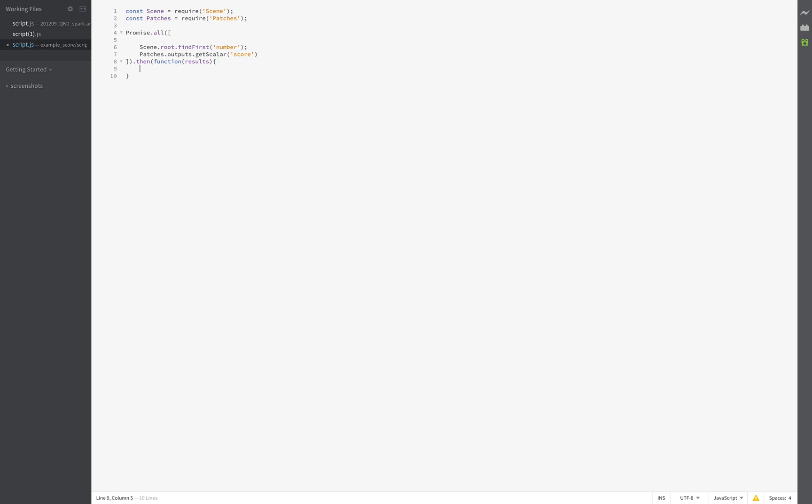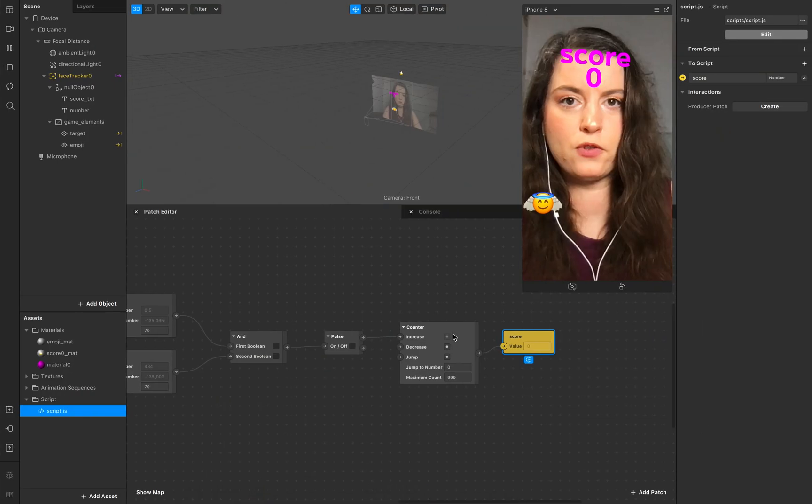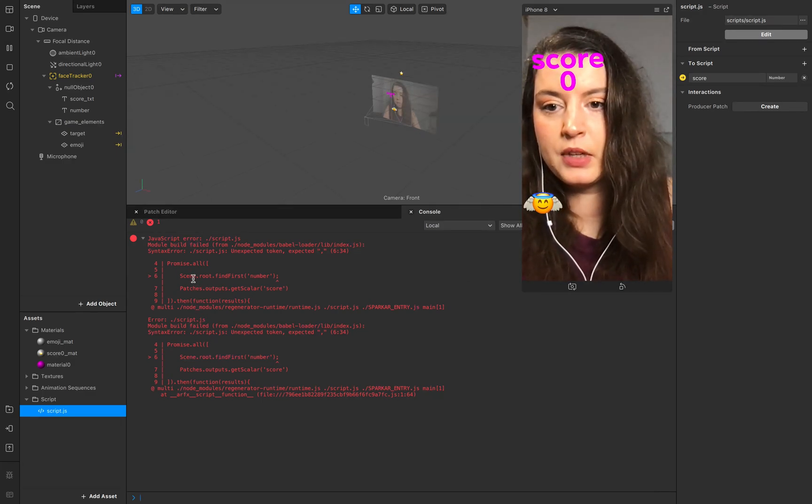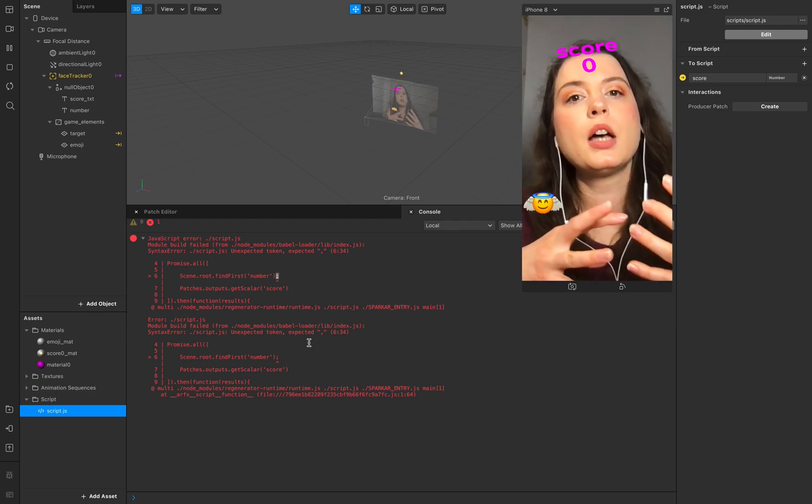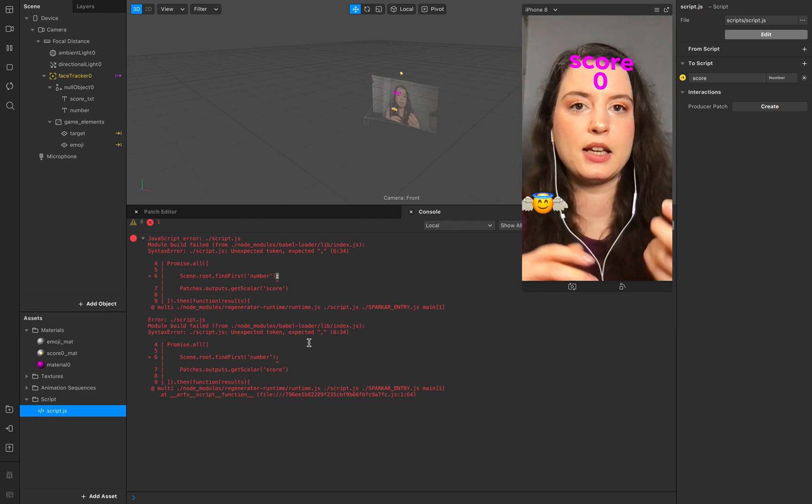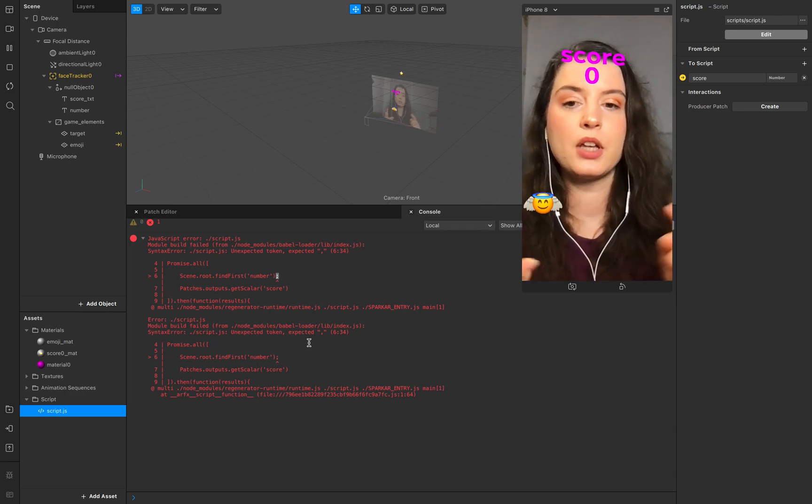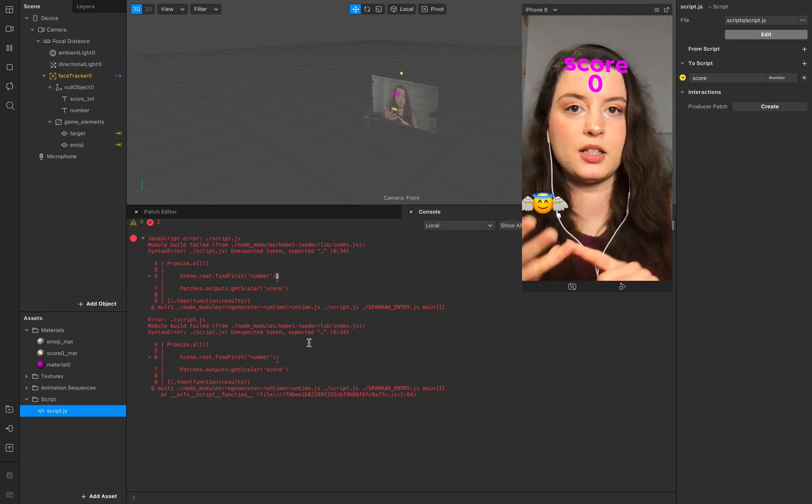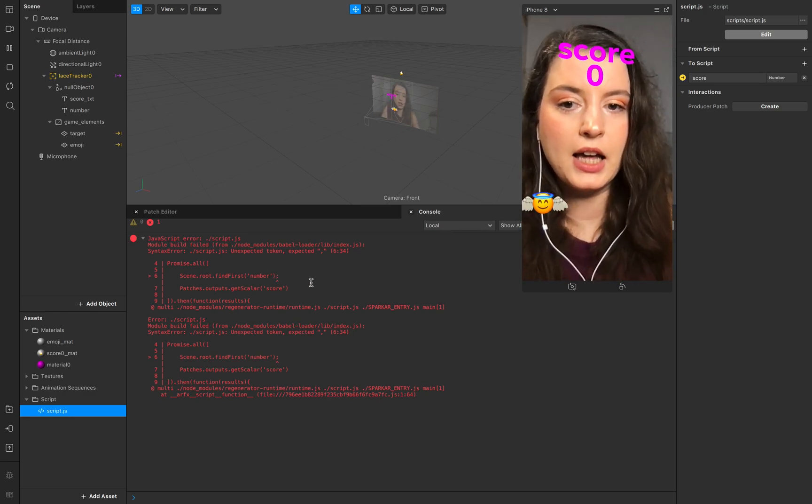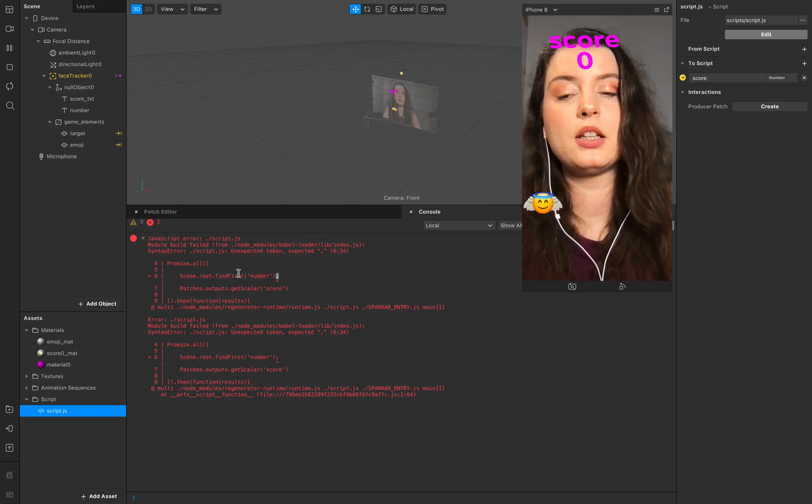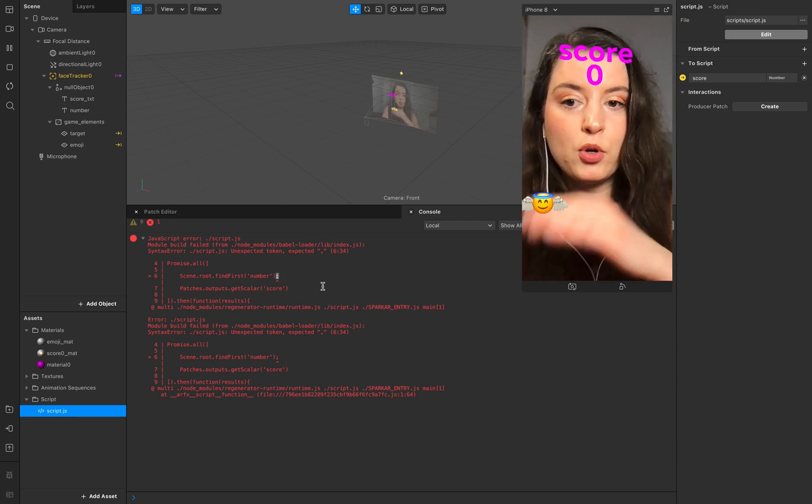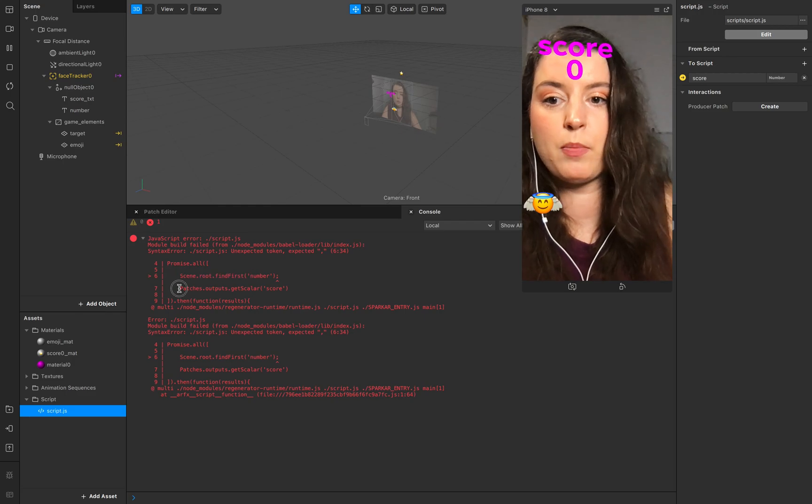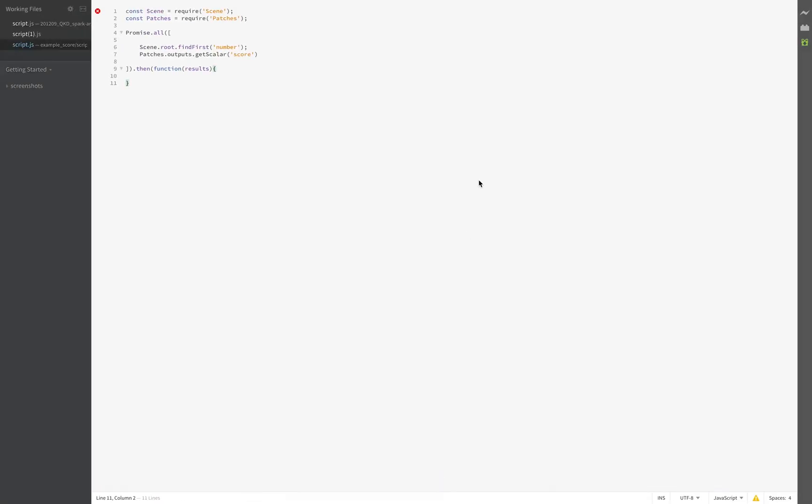So you see in our console there is in our promise all problem. So the most common mistakes I make are typos or wrong characters or just misspelling something. And in this case I used the semicolon but in this case you use the comma to separate the scene root from the patch outputs. So just change it.